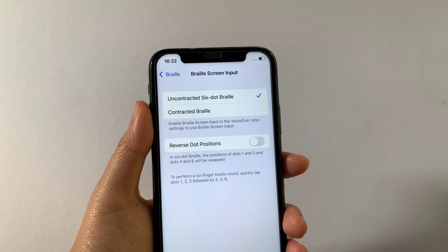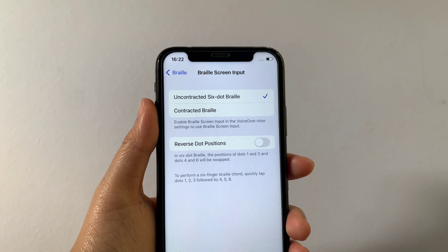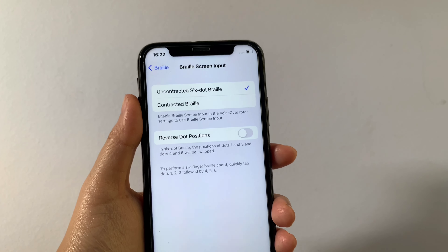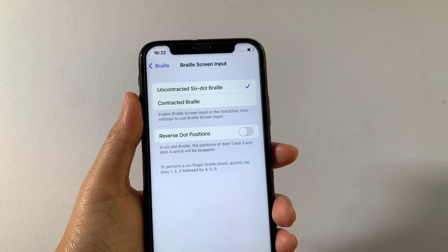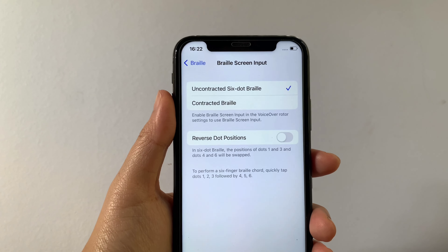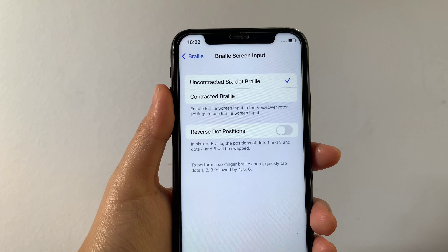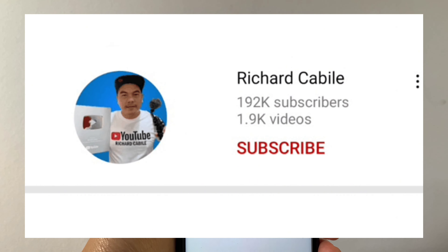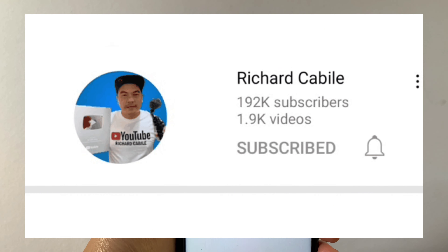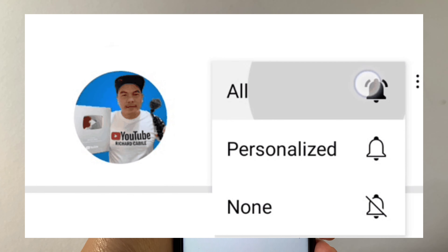And that's it! We have successfully turned on and off reverse dot positions of braille screen input in VoiceOver on iPhone X. If you have a question, comment down below, and don't forget to hit the subscribe button and the bell to notify you for new updates. Thank you for watching!